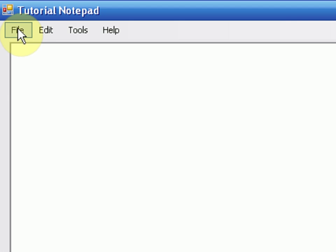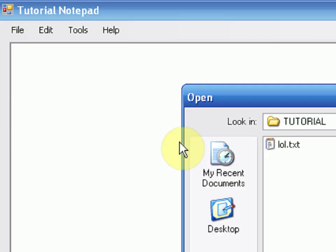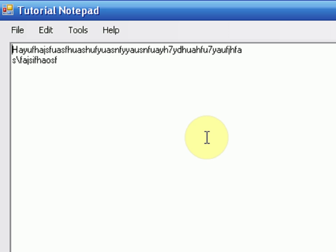Okay, so we have a blank area. We're going to press File, Open. And then we're going to open the lol.text. And if you notice, the same thing opens that we saved.